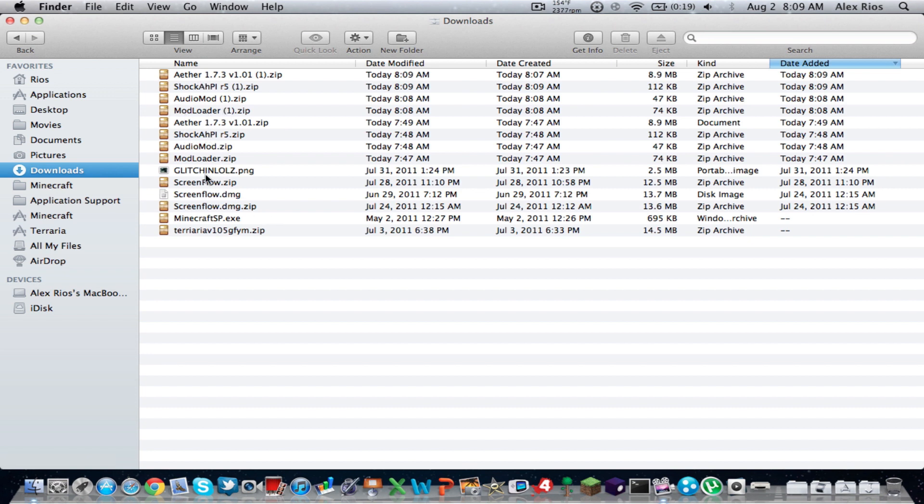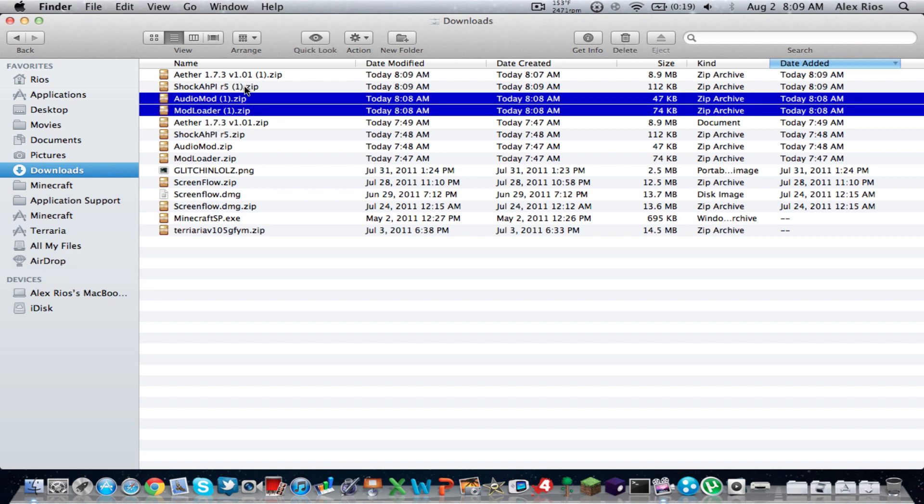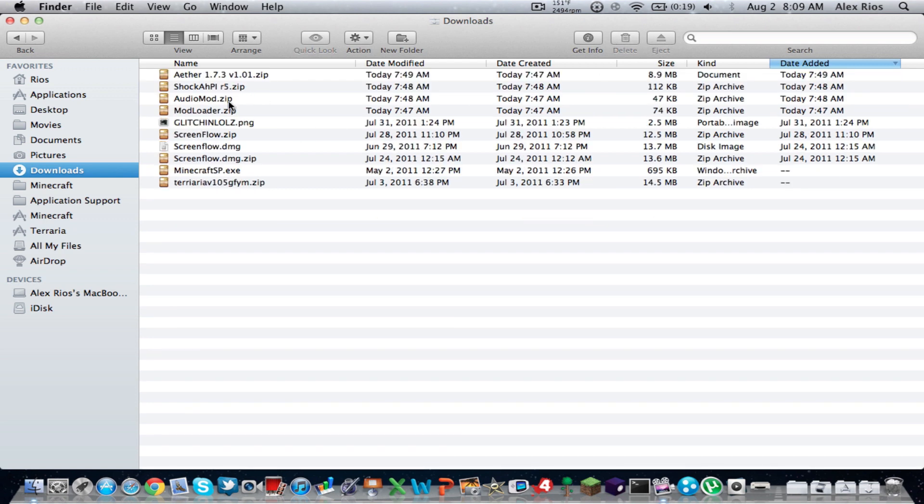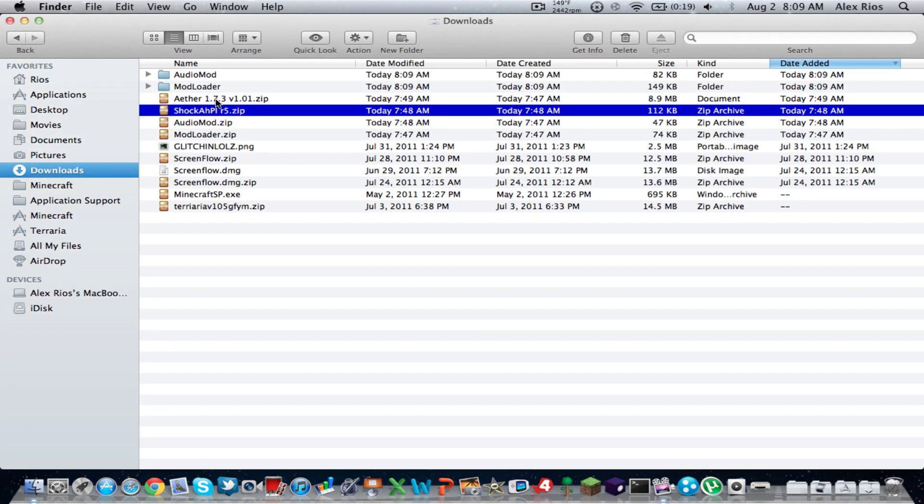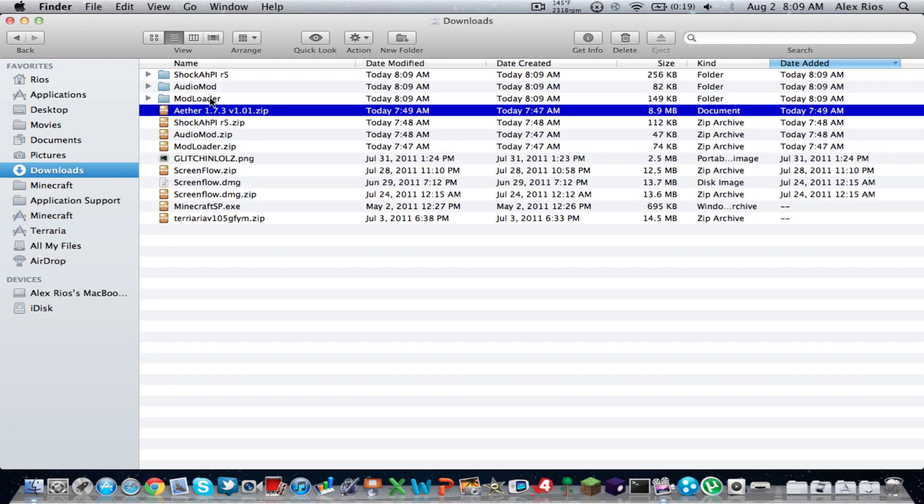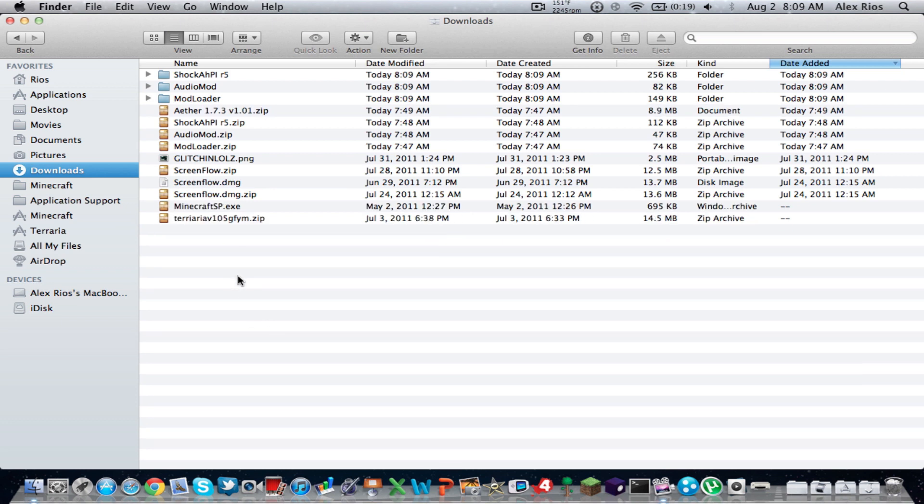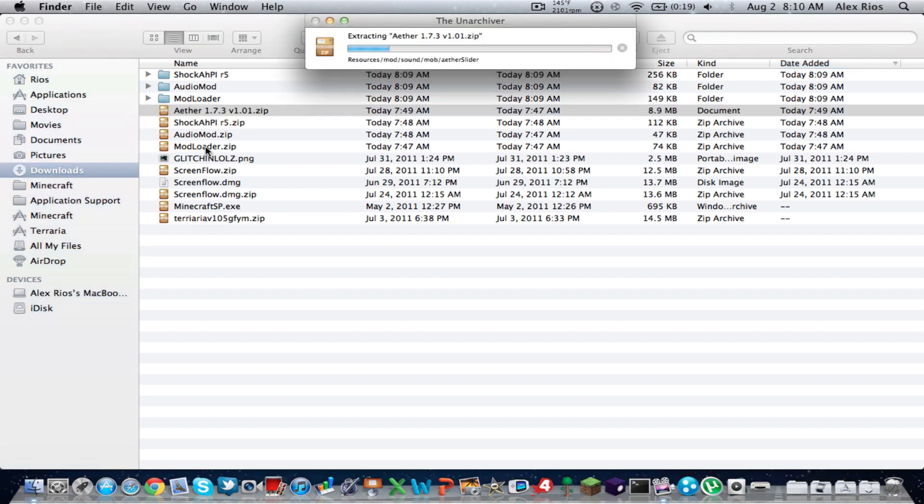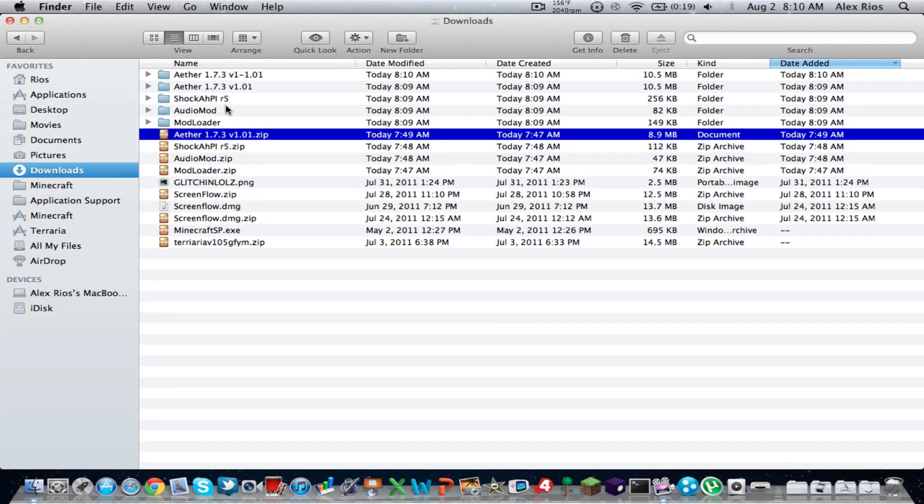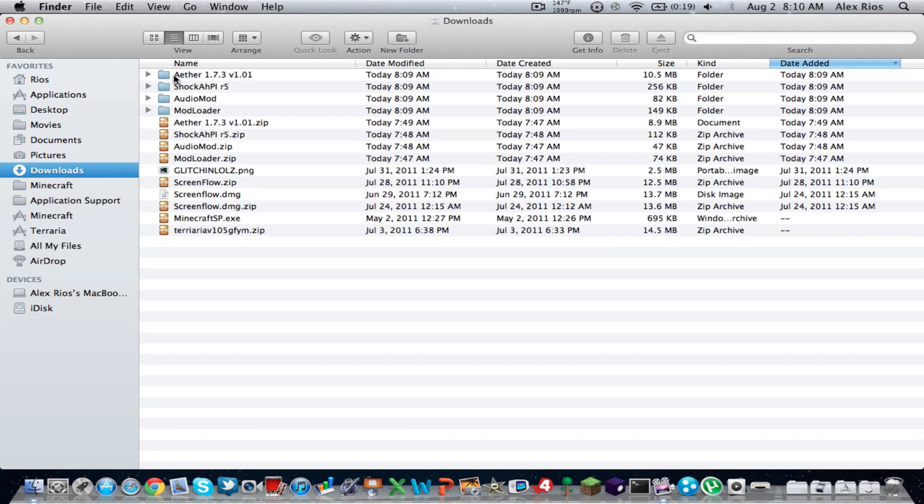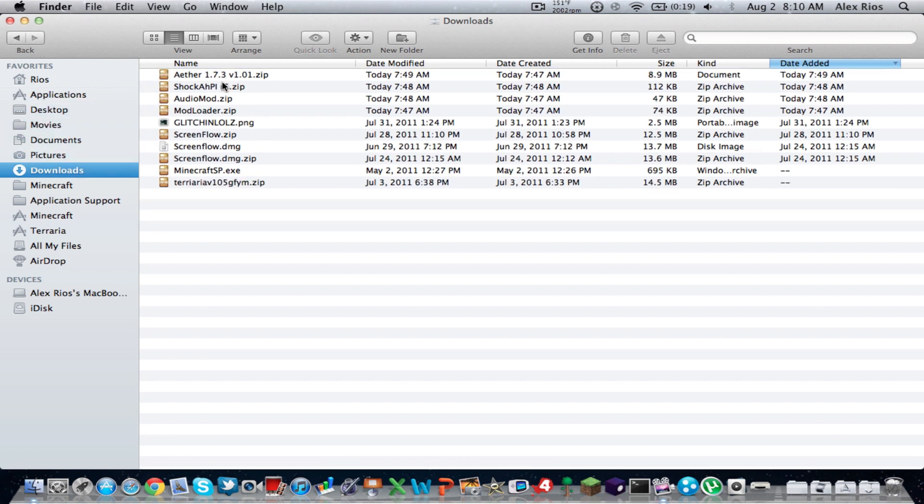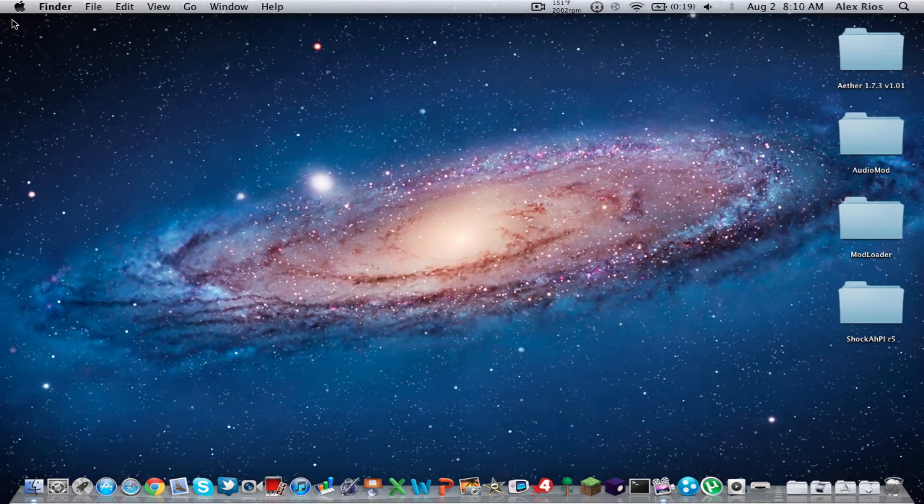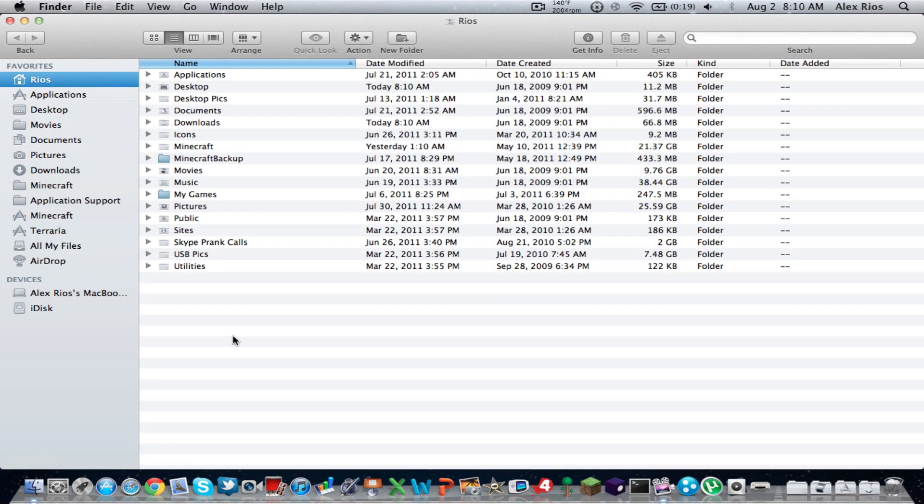So you can click out of your browser. Go to your Finder. And go to your Downloads. Mine will look a little different because mine's pretty jumbled up right now. You should see the ModLoader.zip, the AudioMod.zip, the Shaka HPI R5.zip, and the Ether 1.7.3.zip. So you're going to double-click all those to unzip them. You should get four folders. Select all those. Put them in your desktop. We're going to make it easier that way. You don't need the zip files anymore if you want to delete them.